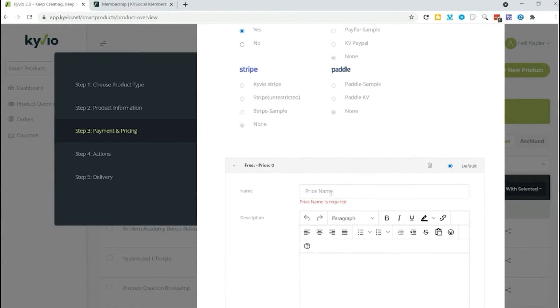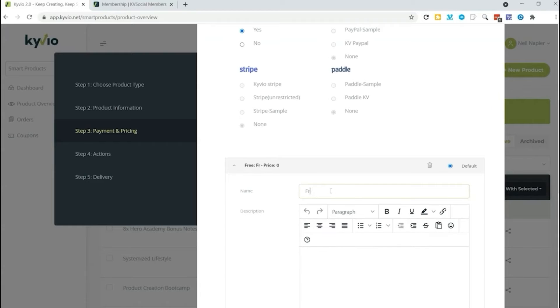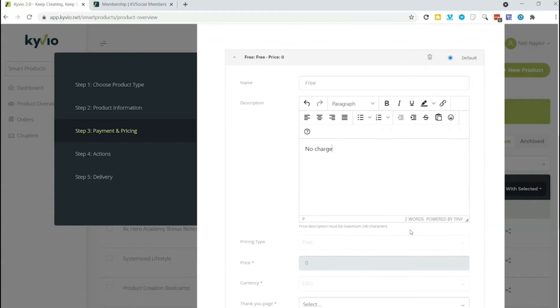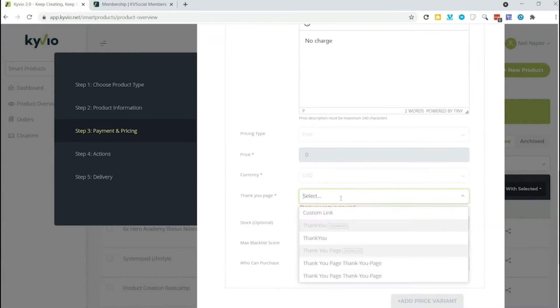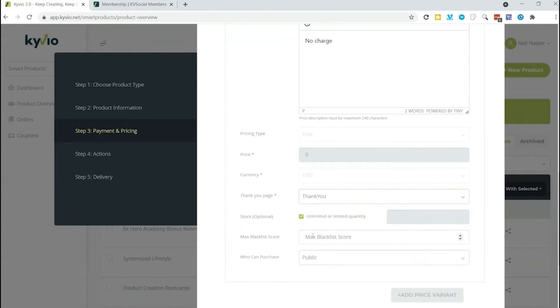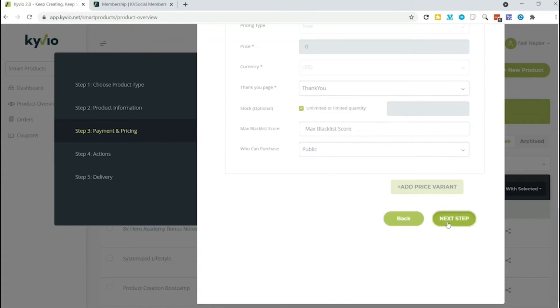Maybe let's say November sale, or regular price. Ours is just free in this case. We'll add a description if needed. No charge. Then the thank you page that you want people to go to. We're going to send them to the default thank you page. Then we can limit who can actually purchase it or if anyone can. And then we're going to go to the next step.